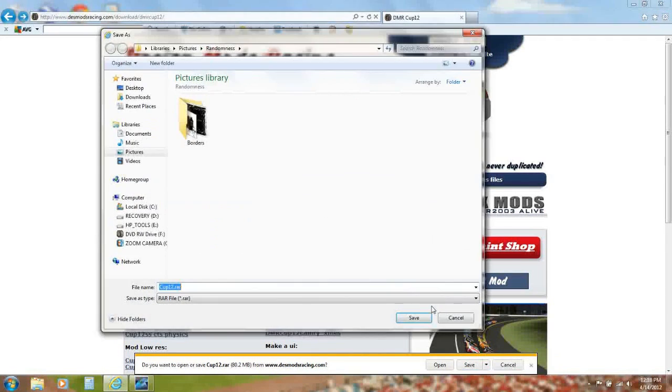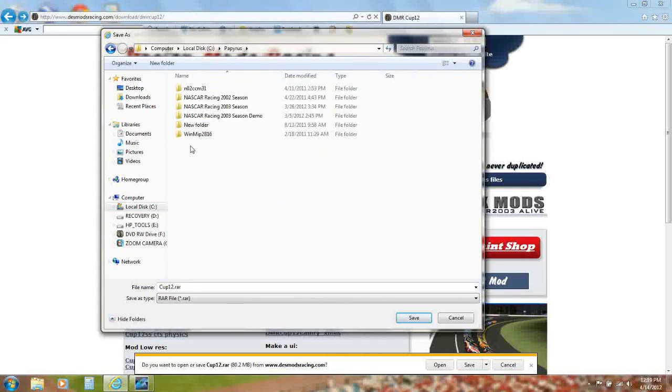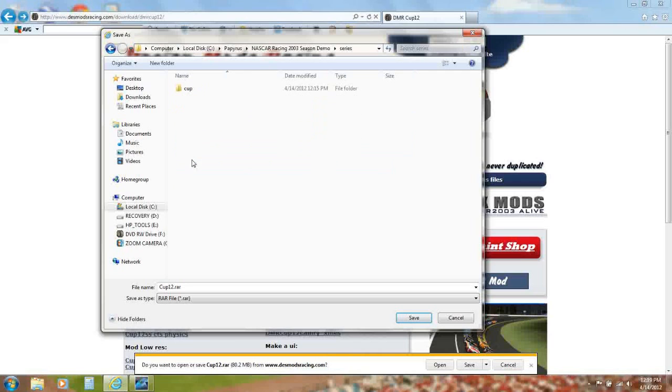Click Save As, Local Disc C, Papyrus, NASCAR Racing 2003 Season Demo, and the Series. Save it in there.